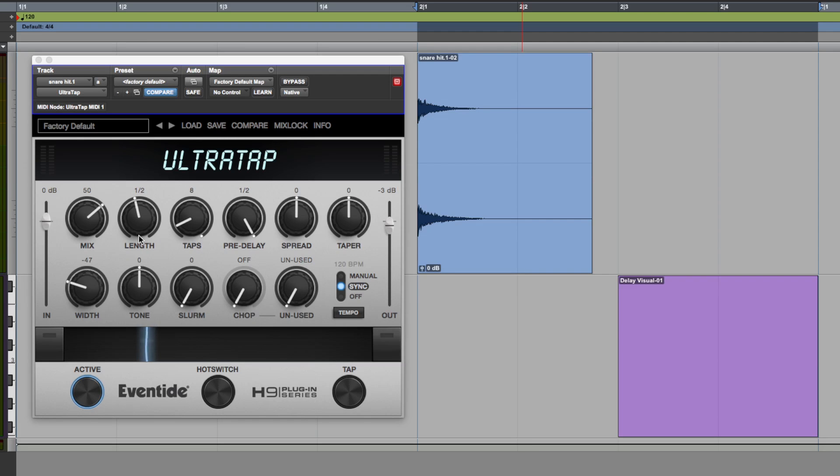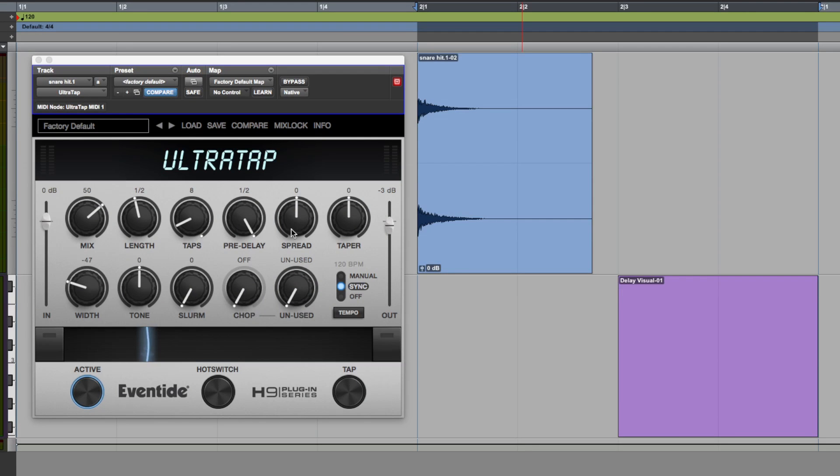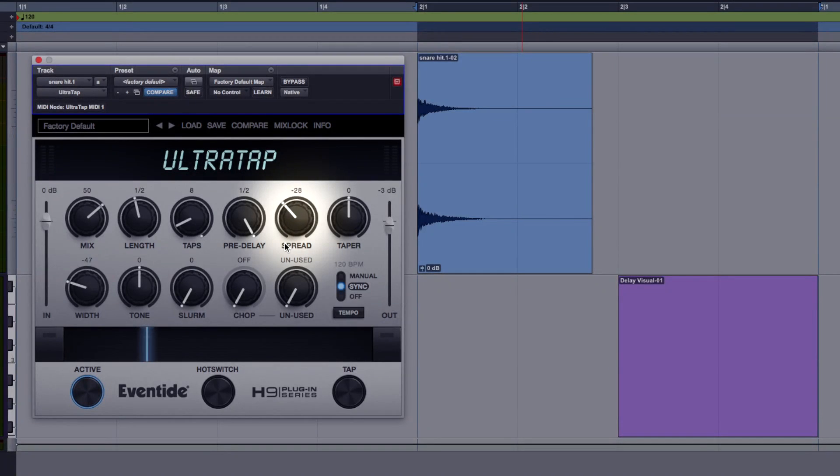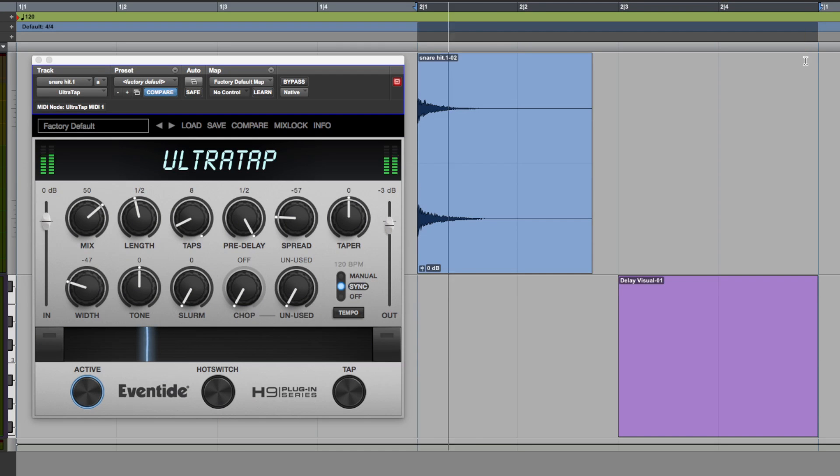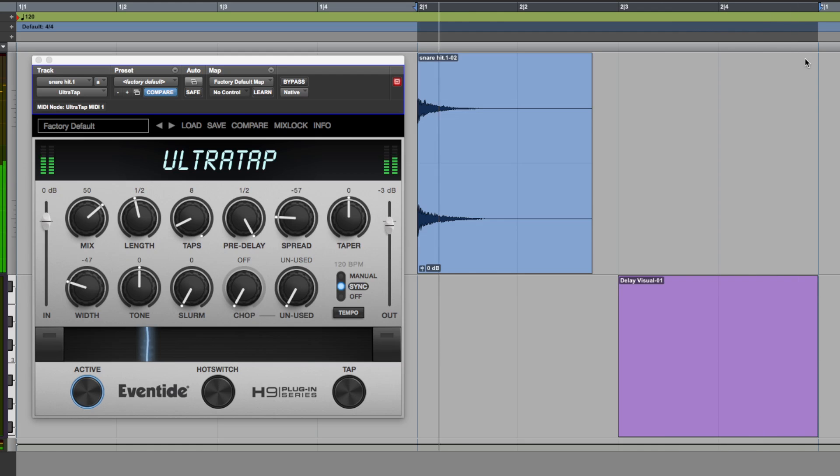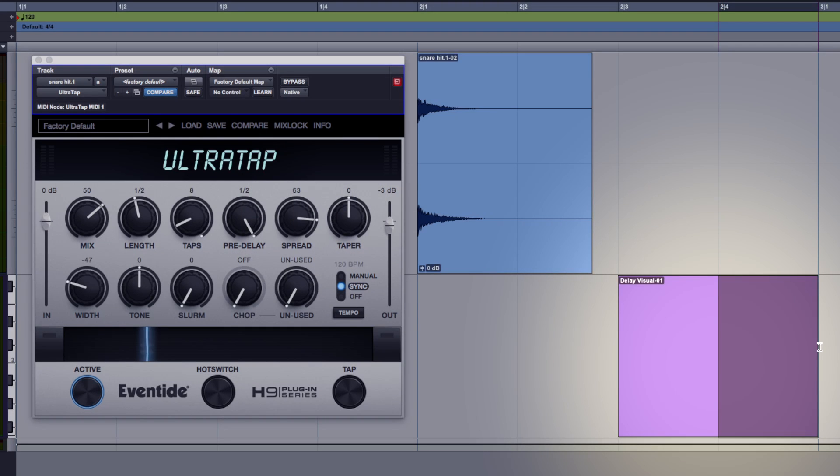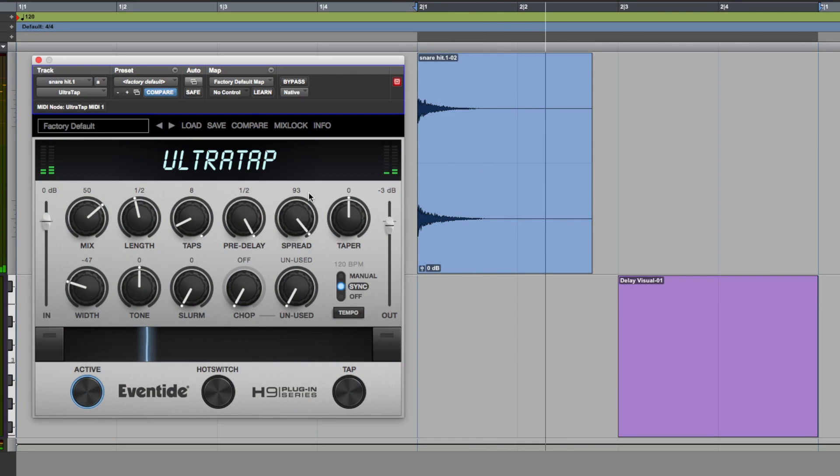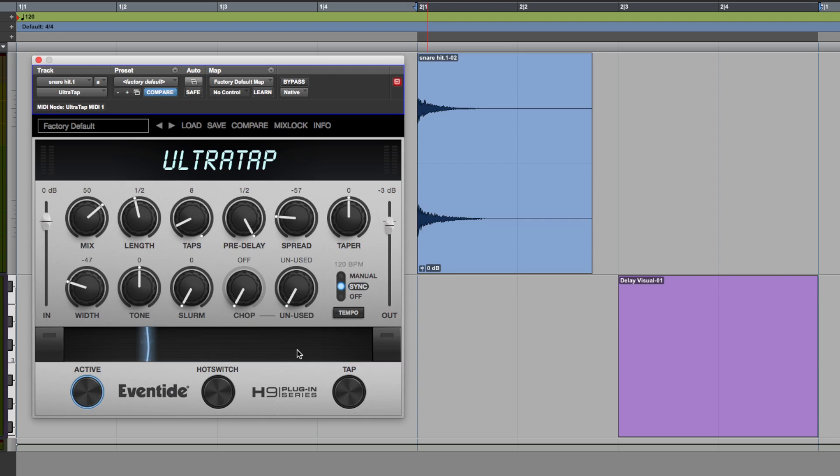So let's move across now to the spread and taper controls, got them up the middle at the minute so they're not doing anything. If I push spread to the left what this will do is bunch those eight taps together more in the first part of the tap length, so let's have a little listen to that. Let's just do the opposite, so now it's going to bunch most of those taps to the later part of the length of that pattern.